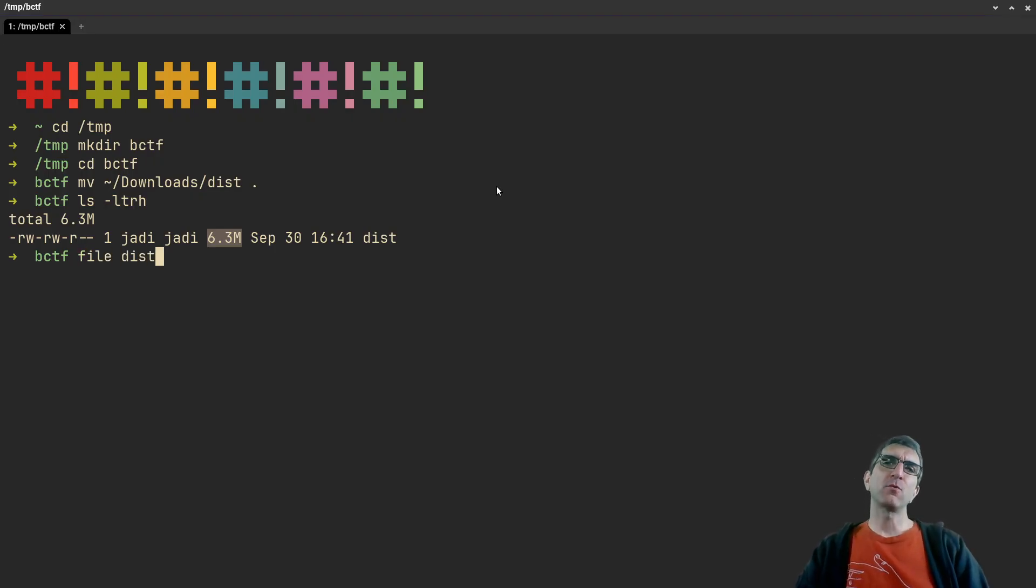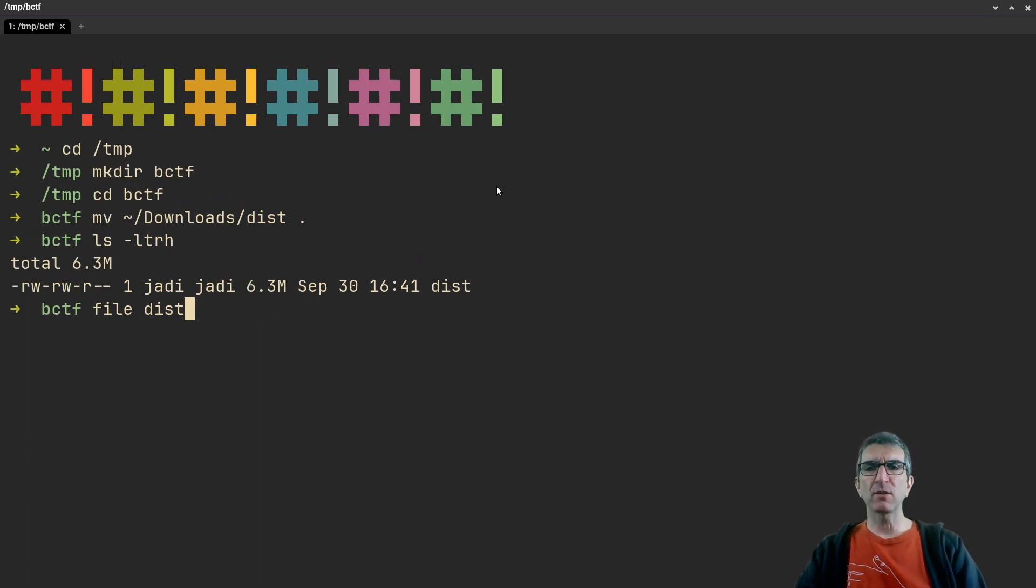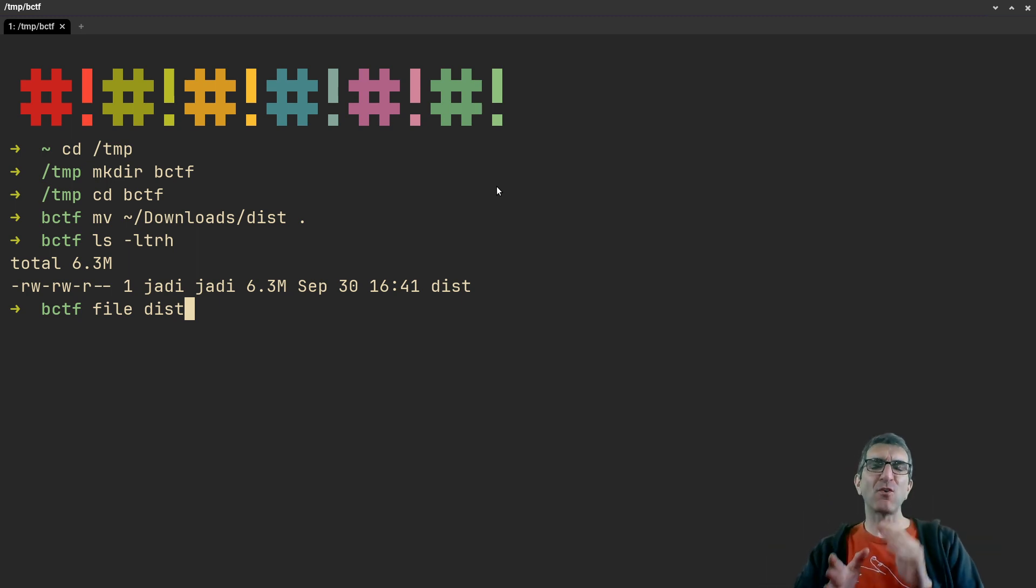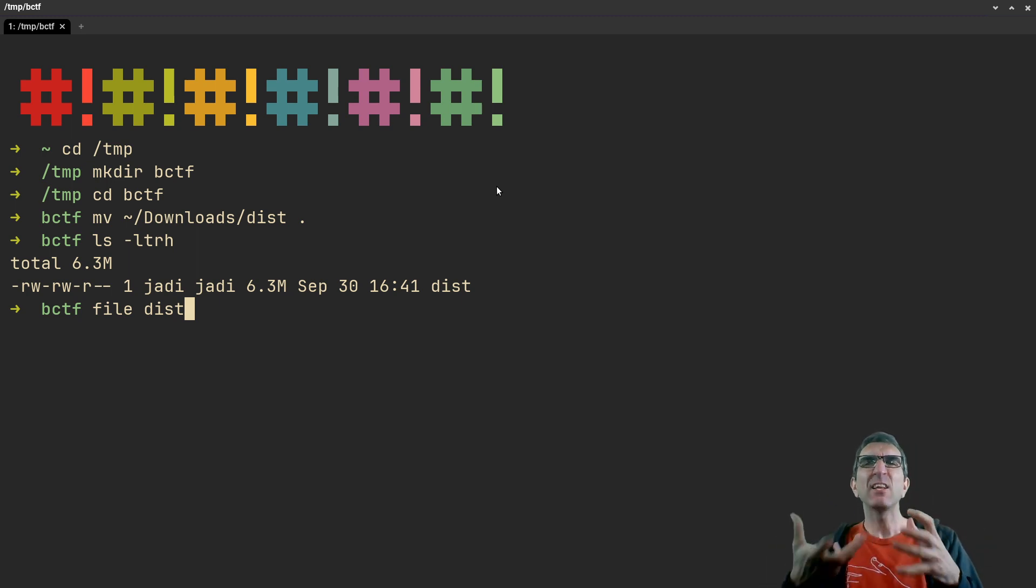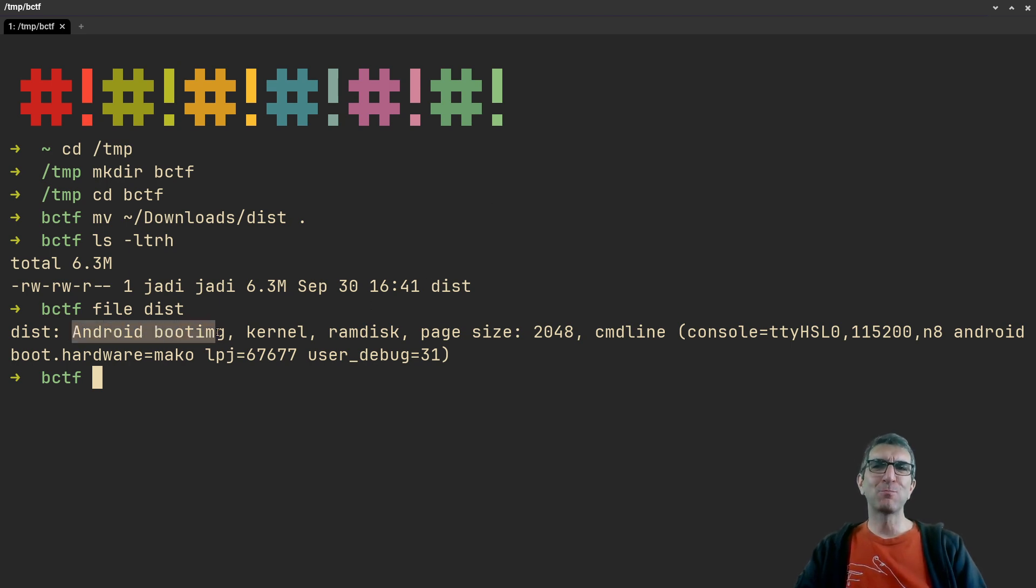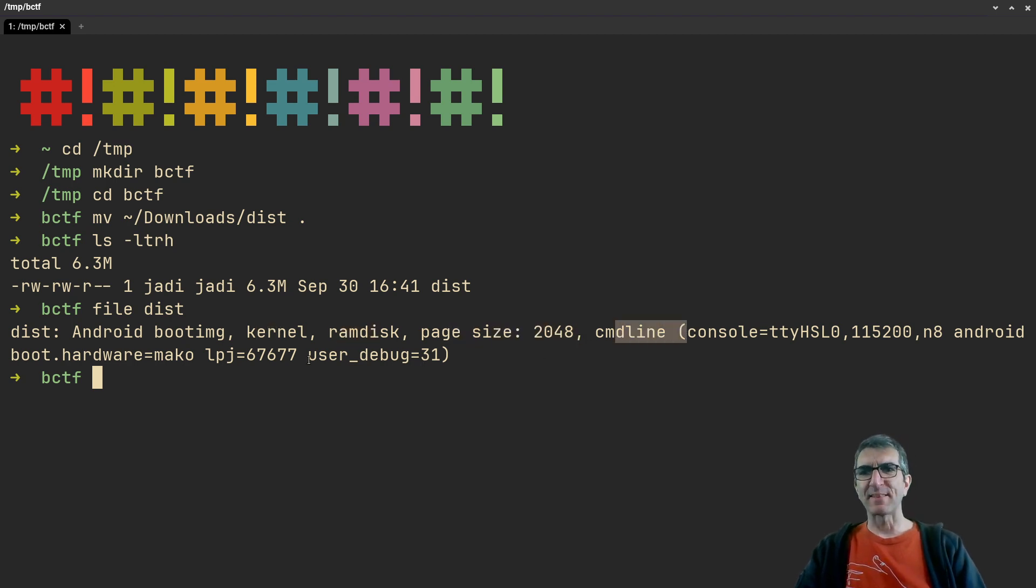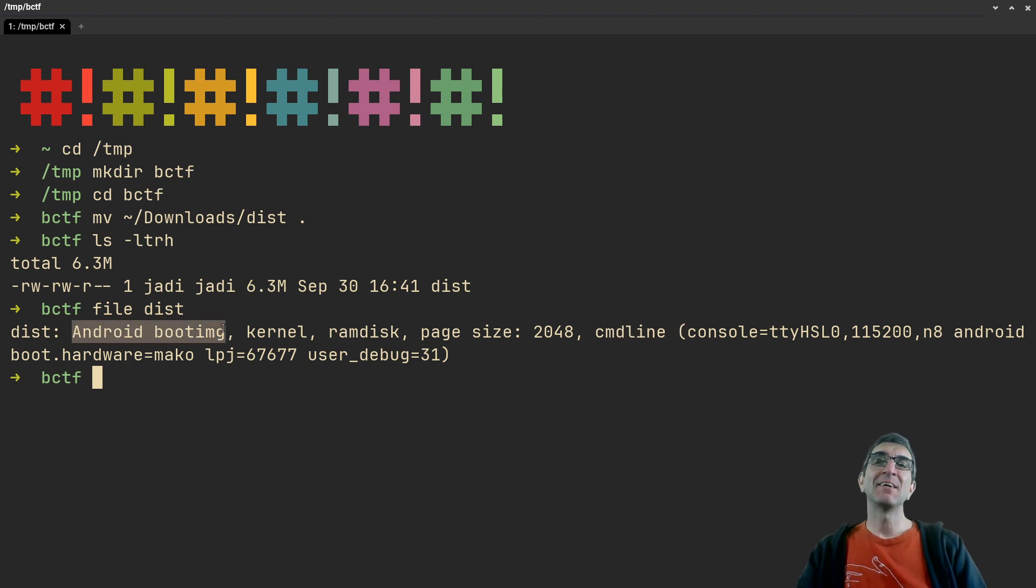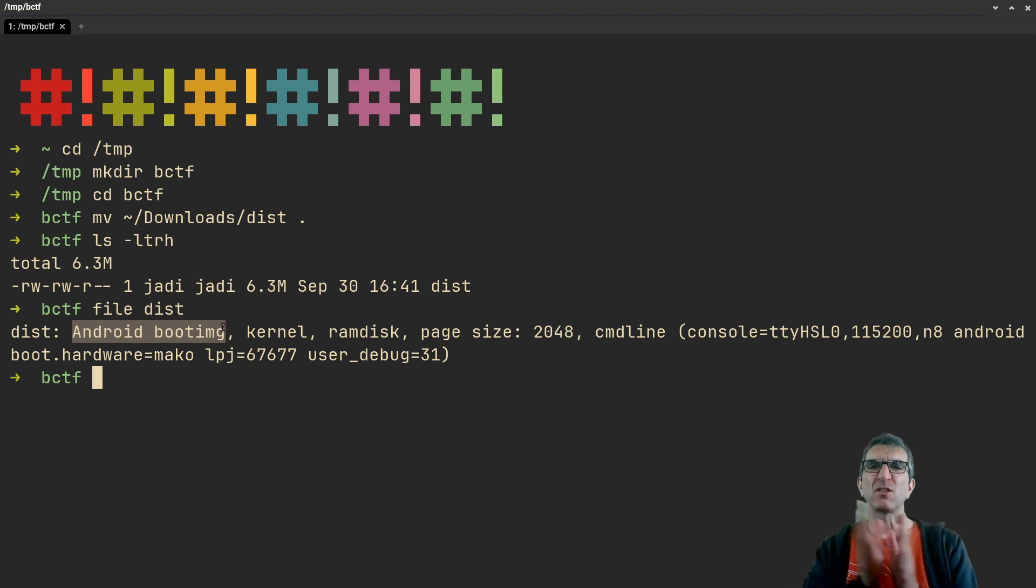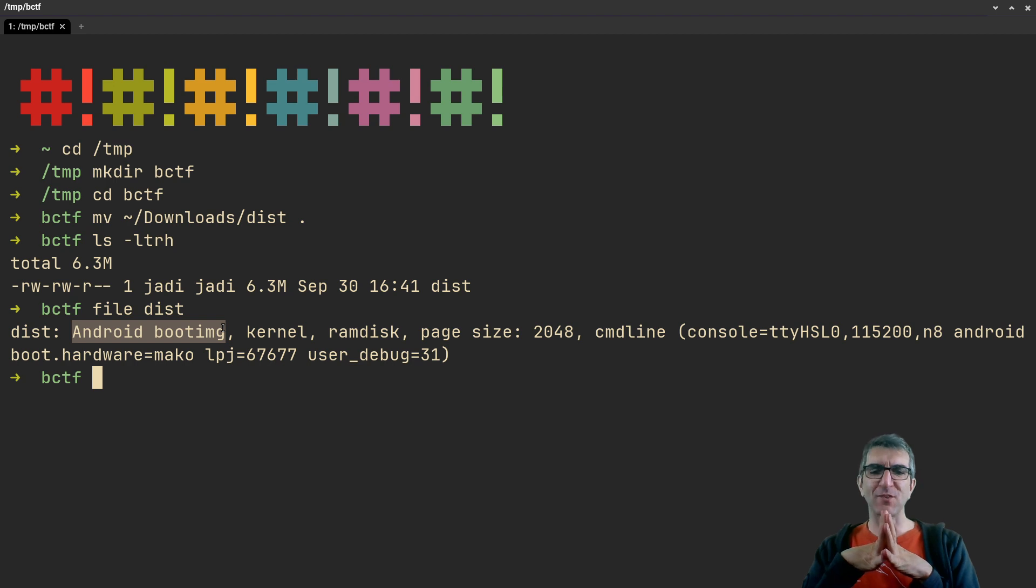First thing we always do is check with the file command. If you have a Unix system, Mac or Linux, you can run file on any file and it will tell you what it is. Oh, this is an Android boot image, kernel and ramdisk, with this page size and command line. Very interesting! So we have a boot image which boots an Android phone, but this was cheap and had some issues. Where is the flag?